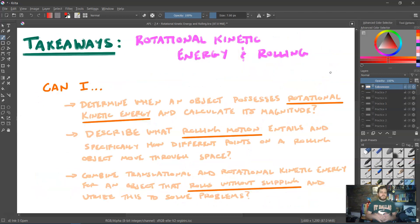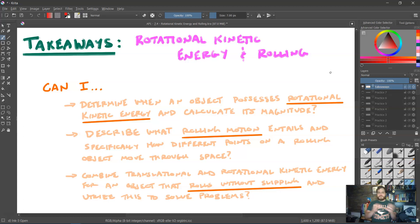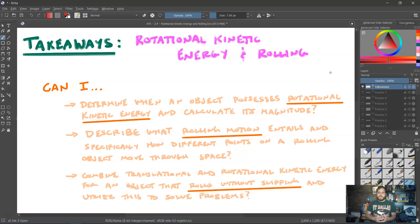That concludes our unit on rotational motion. Make sure you can do the following: determine when an object possesses rotational kinetic energy and calculate its magnitude using K_rot = ½Iω²; describe what rolling motion entails as a combination of translational and rotational motion; describe how different points on a rolling object move — the top at 2v, the center at v, and the bottom instantaneously at rest; and combine translational and rotational kinetic energies for rolling without slipping using v = rω or ω = v/r to solve problems.